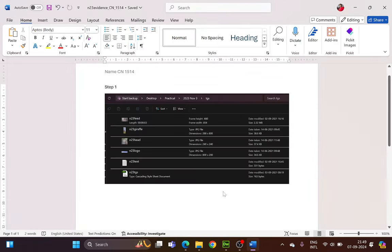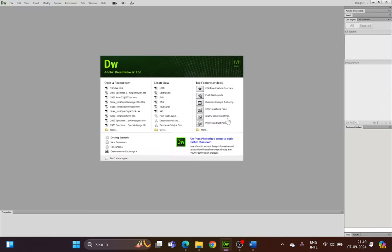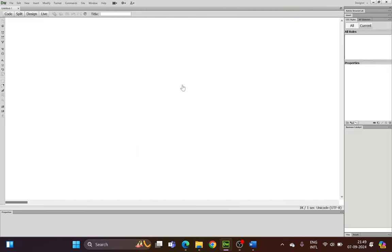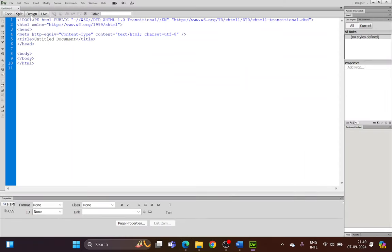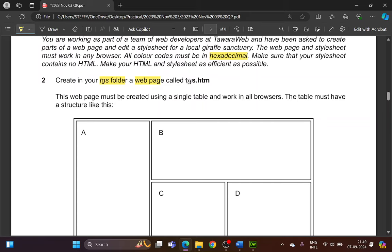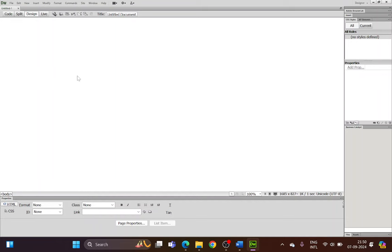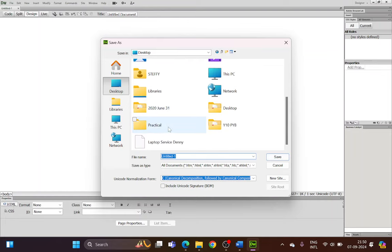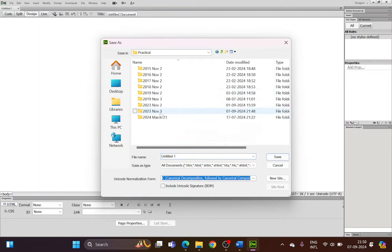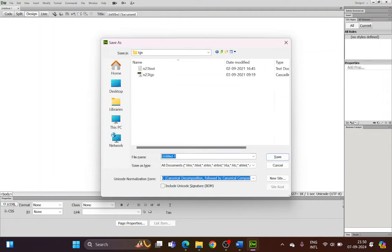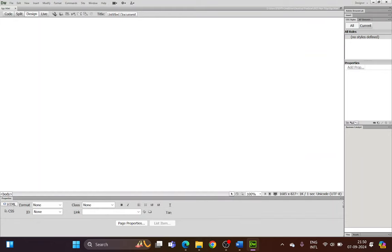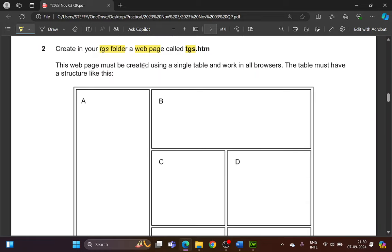Now let's open Dreamweaver. They are asking you to create a web page, so create a new HTML file. Let's save the file first — the file name is TGS and it has to be saved in the TGS folder. Go to File > Save As, navigate to your TGS folder, and type the file name TGS. Do not type the extension. Save.